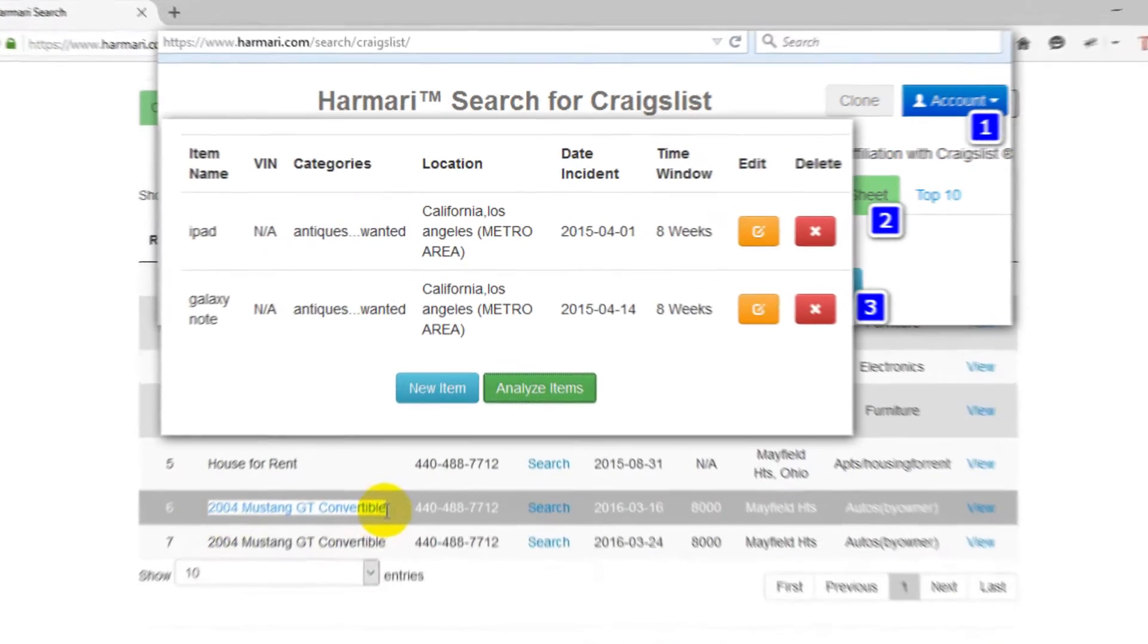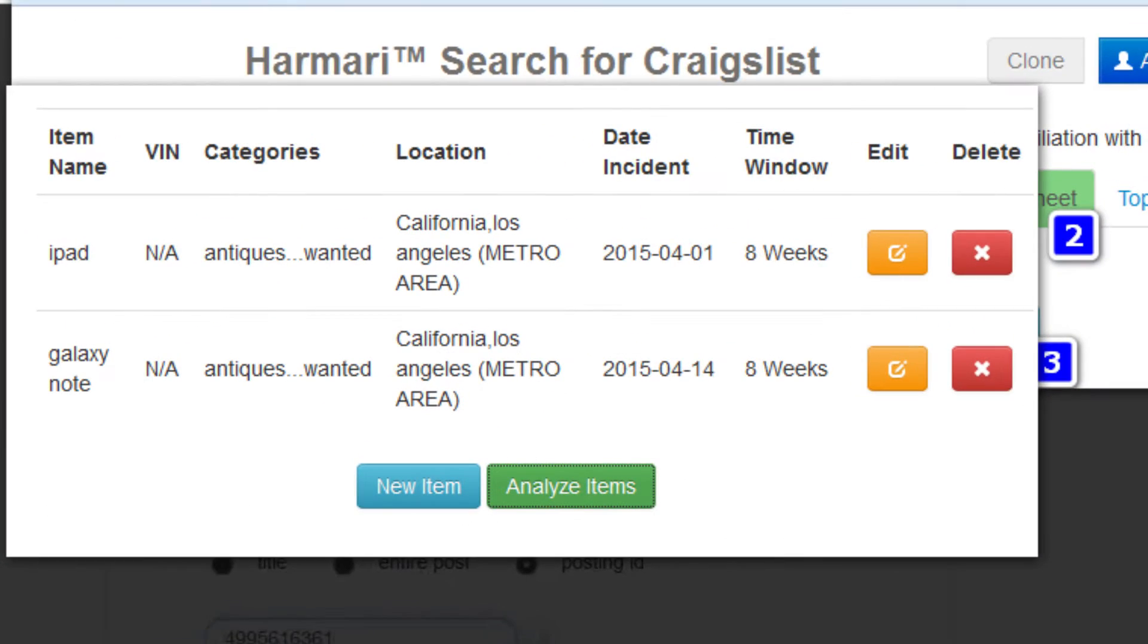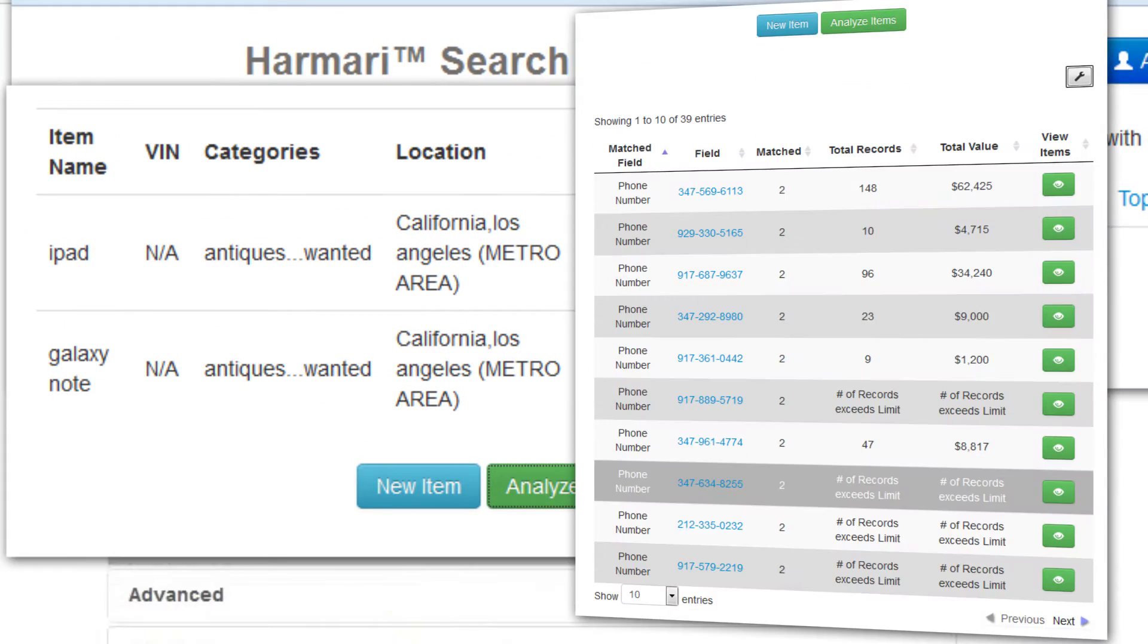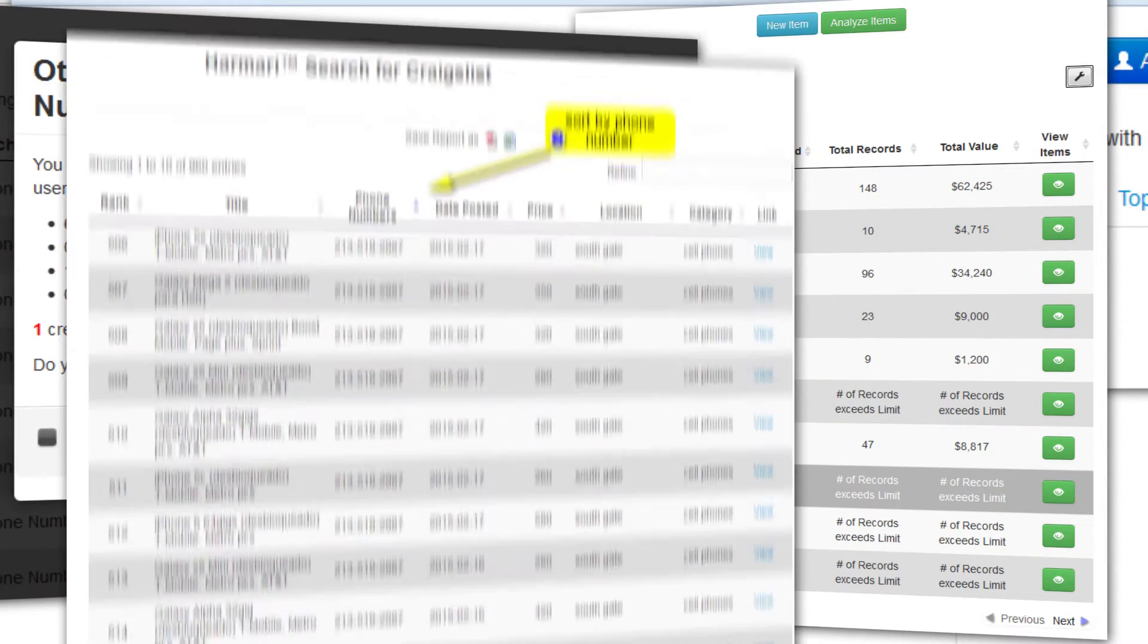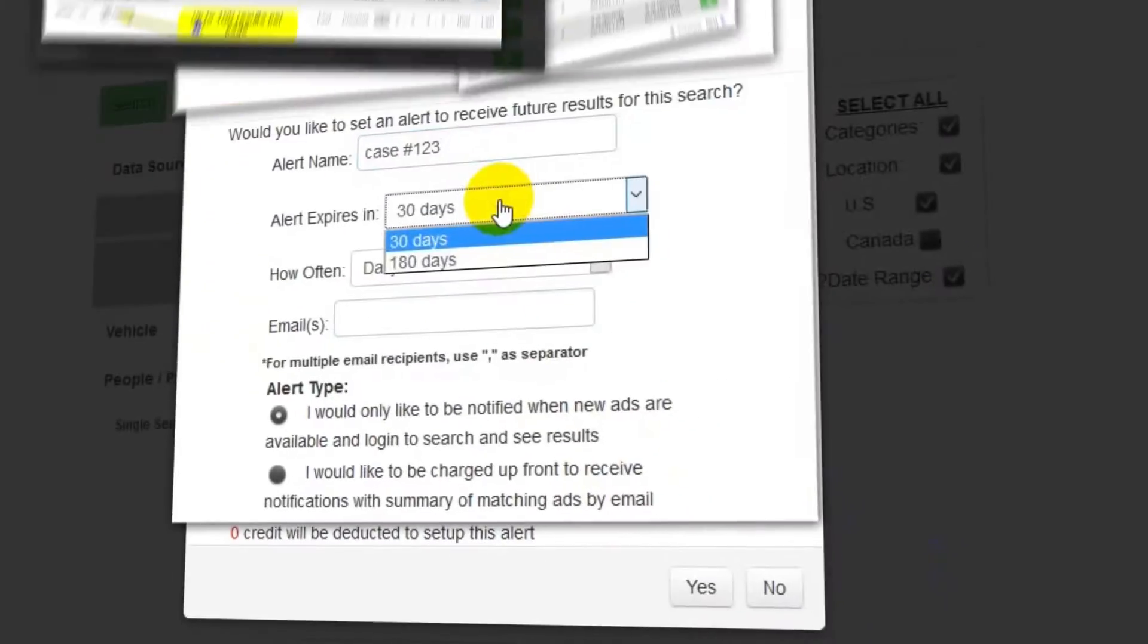Hot Sheet lets you correlate multiple items to the same seller, which is great for loss prevention, property crime, and cargo theft.